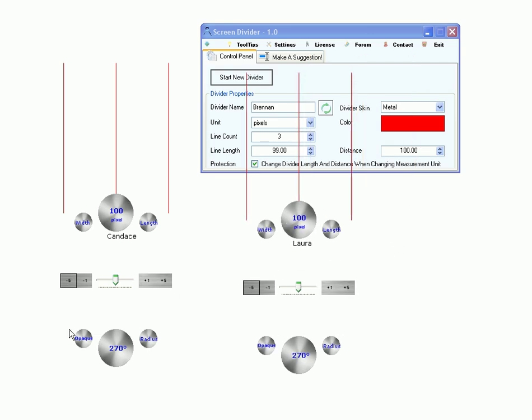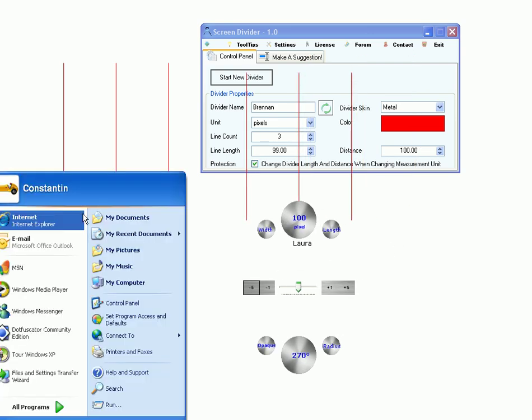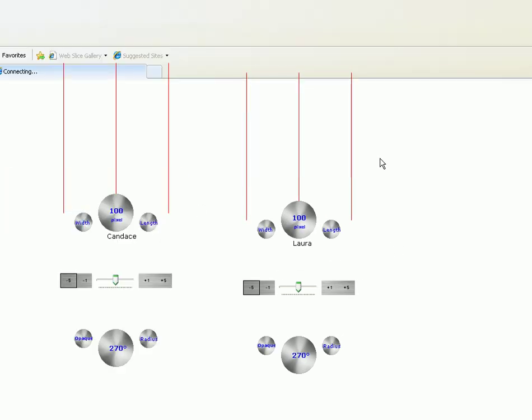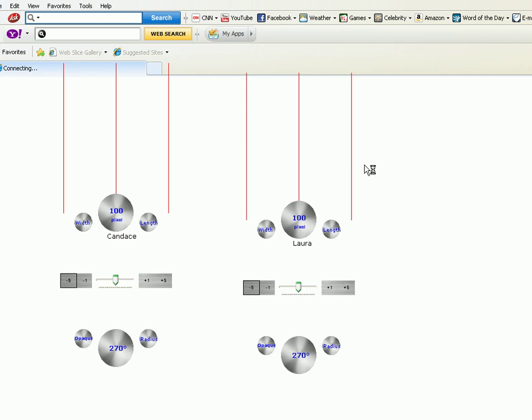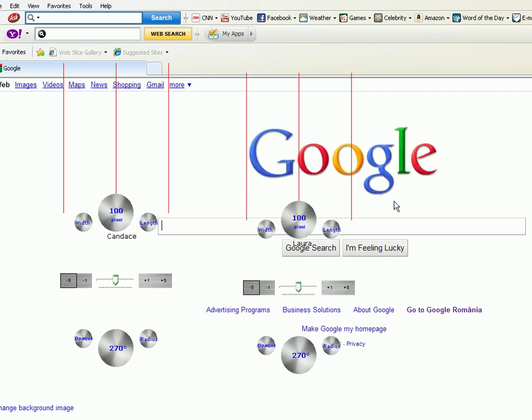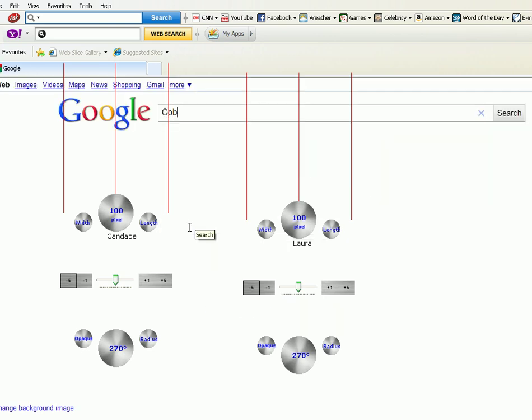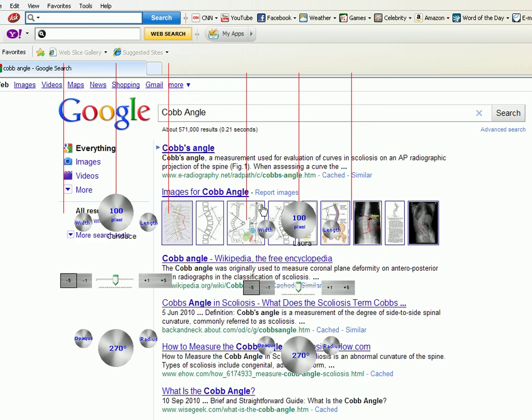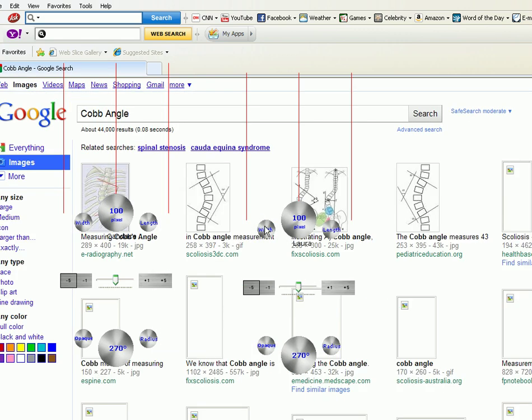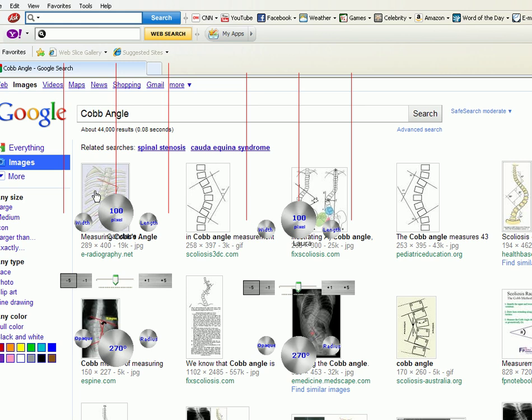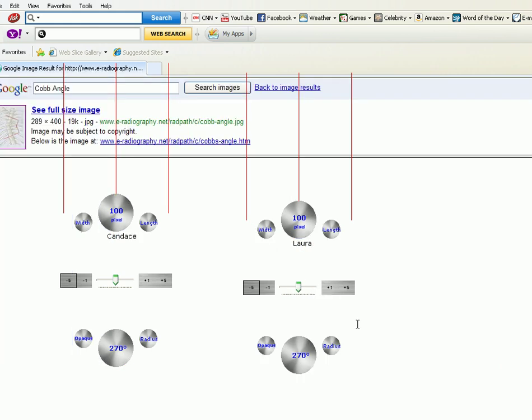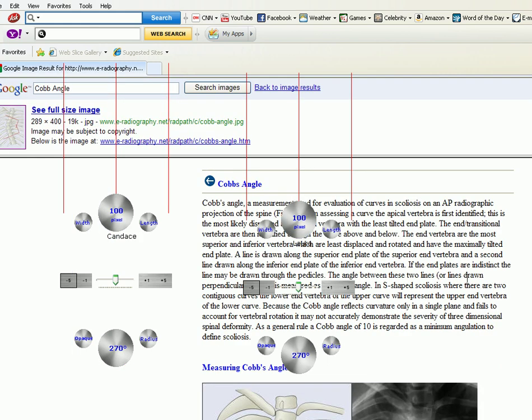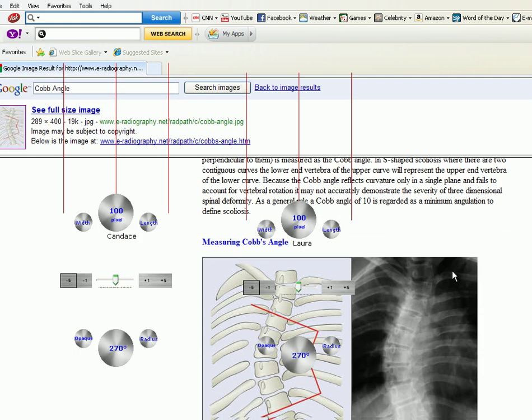I have to browse the internet for this. Just type Cobb angle in Google. Click images and let's take the first one we find.